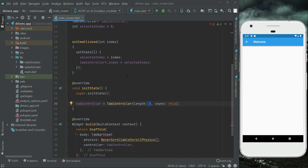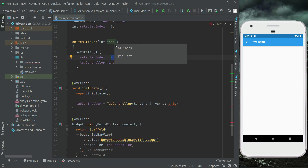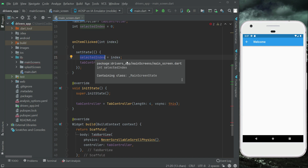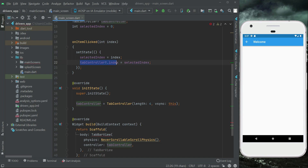We will have four pages, and whenever the user navigates between different pages each page has its own index number — the first page is index zero, then one, two, and three for the fourth. So whenever the user navigates from the first page to the fourth page, we get that index number, assign it to selectedIndex, and provide it to our tab controller so the user can successfully navigate to the fourth page and the fourth icon is highlighted as currently active.